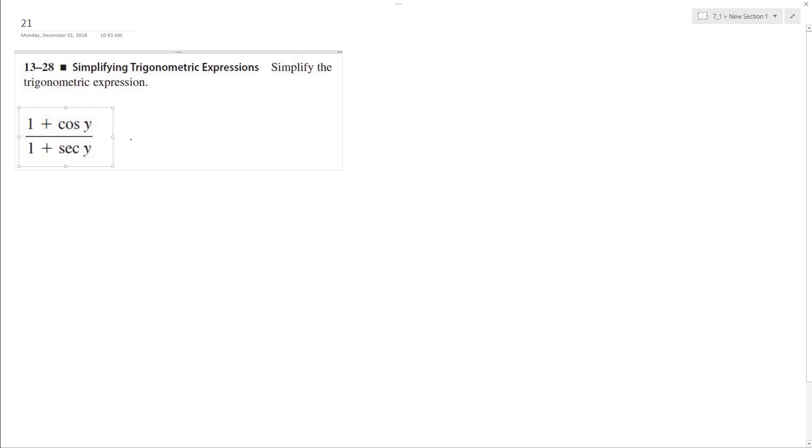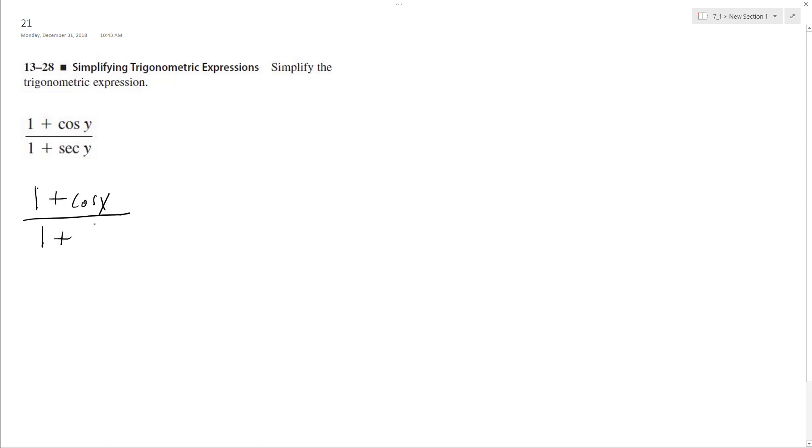Alright, so we want to simplify 1 plus cosine y over 1 plus secant y as much as possible. To do that, just write this as 1 plus cosine y over 1 plus 1 over cosine y. That way we can see what's going to work here.